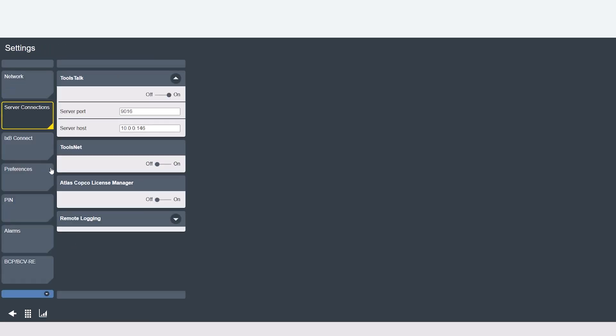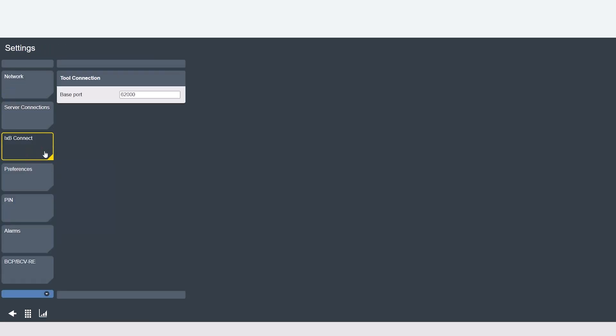Now heading over to the IXP connect tab you'll find the port number for the connection between the controller and the IXP tool. This is similar to an open protocol port number.